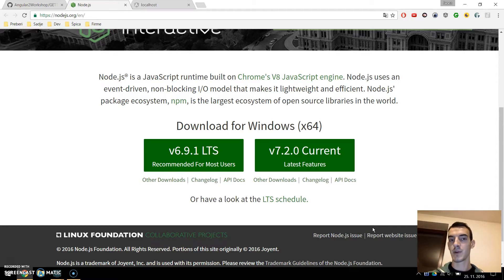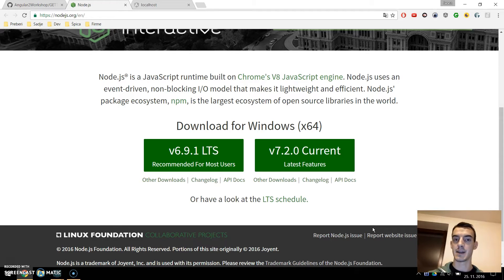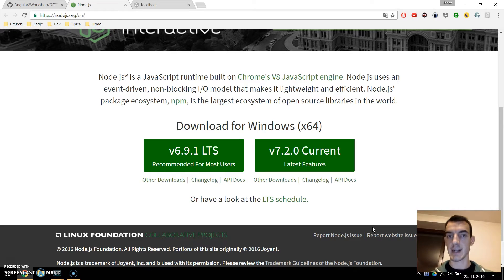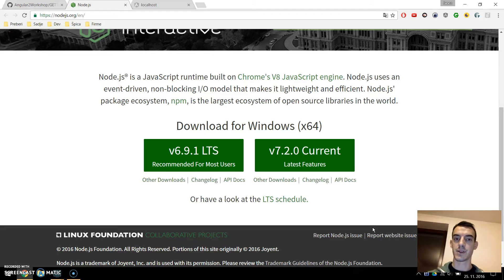We will be taking this same tutorial but we will make it work with Angular CLI. The Angular CLI is a command line tool which allows you to quickly scaffold an Angular 2 project. We just run one command and it builds everything for us.